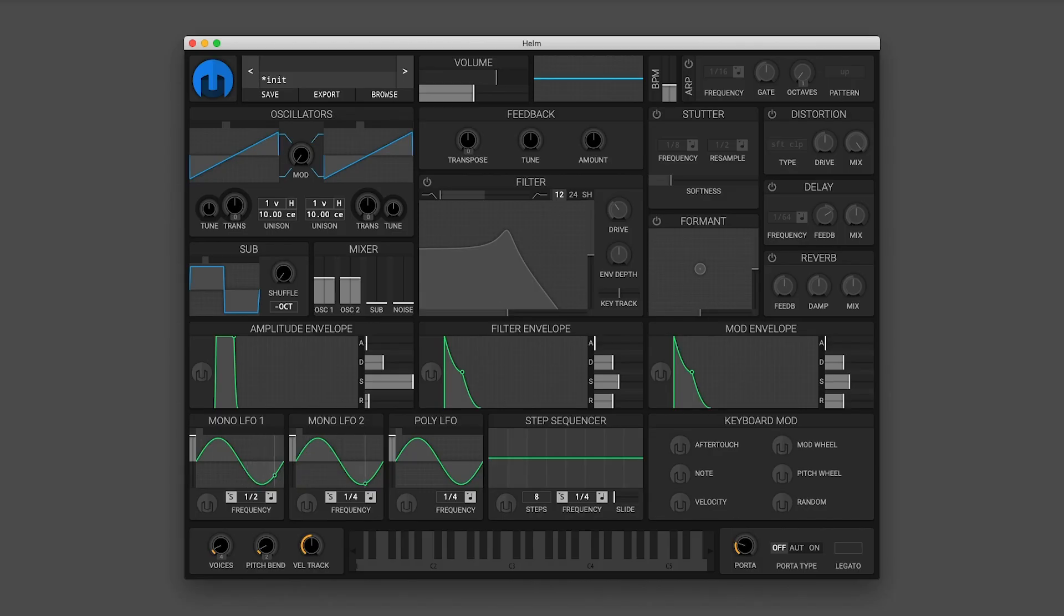What's up everybody, it's Bourgeois here. In this video I want to go over some of the general usage of the Helm synthesizer.